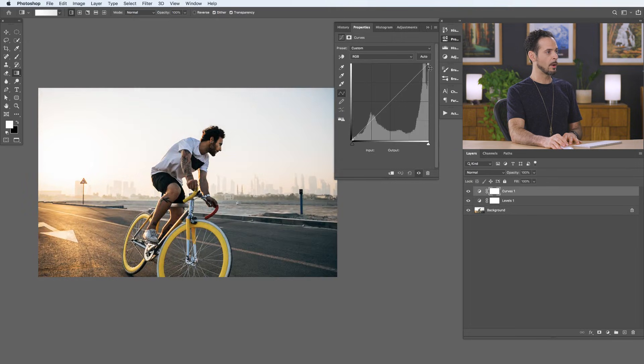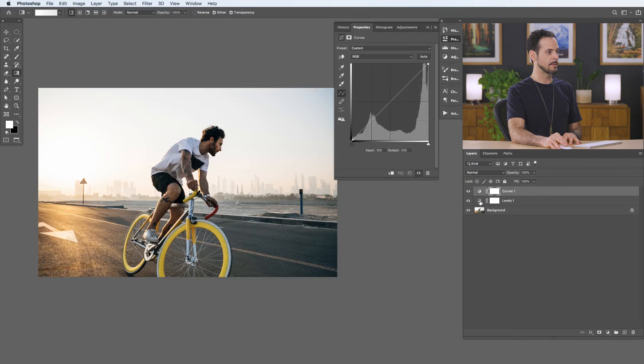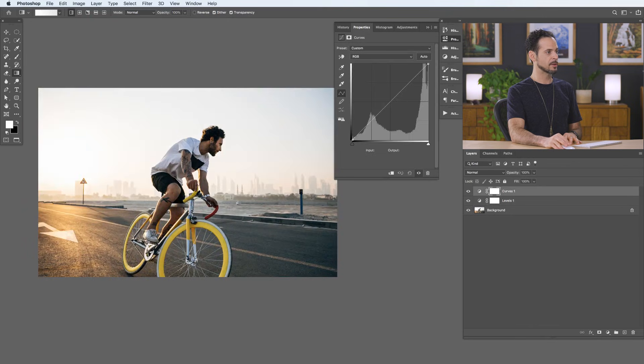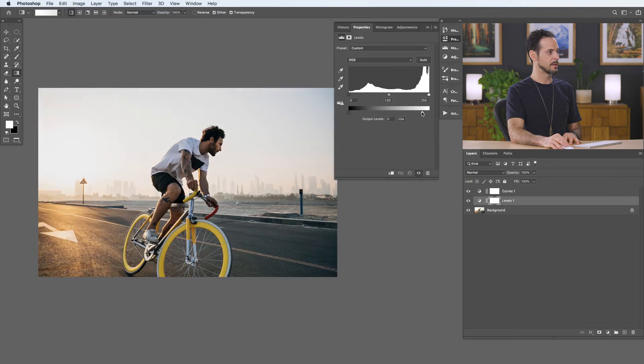Back to our curves, we also have our white point. Taking the white point from right to left makes more of the image completely white — the same as doing this in levels. And if we take it from the top down, it makes the lightest point darker, same as in levels. So at this point you might be thinking they do the exact same thing, and for the most part you're right — they mostly do.